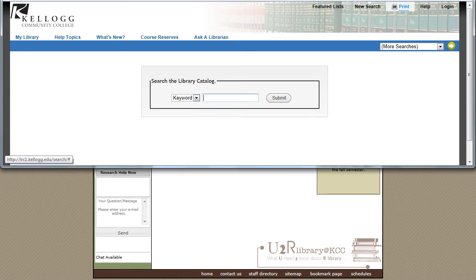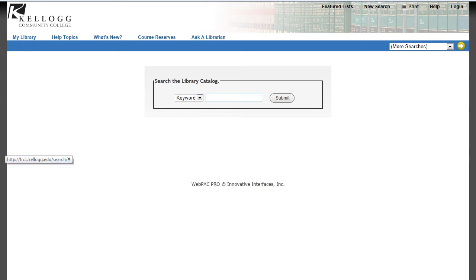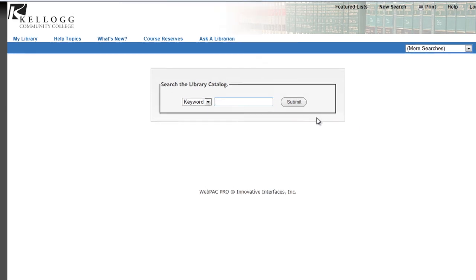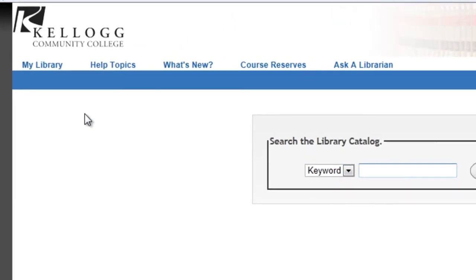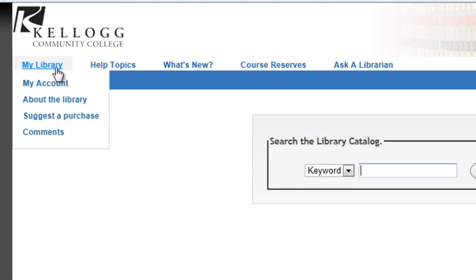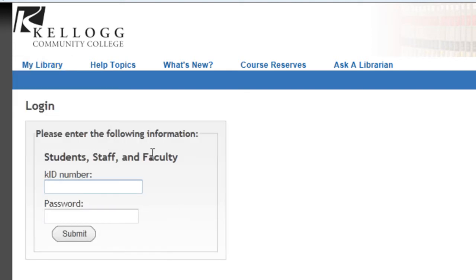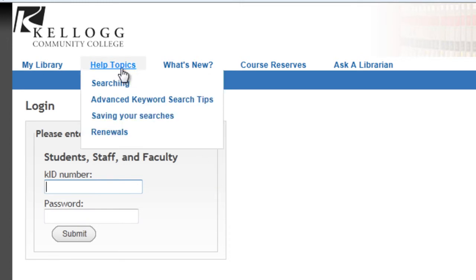Before we start a search, I want to point out a few of the features. Across the top are a number of helpful pull-down menus, including My Library, where you can log into your account using your KID number and password. Log in and you can renew books or see what you have on hold.